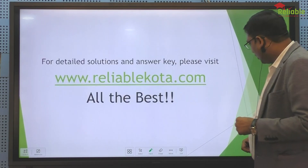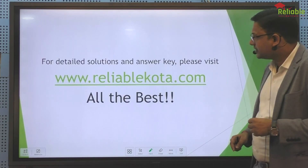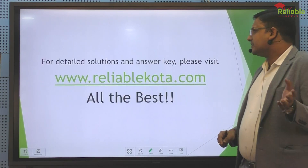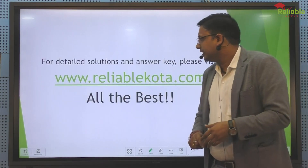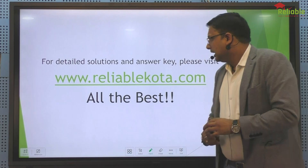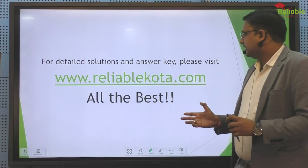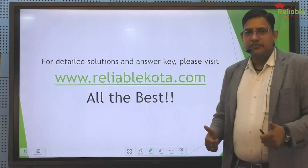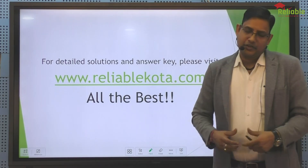So that's all from the analysis. Please visit our site for a detailed solution and answer key. All the best for your result. Thank you so much.